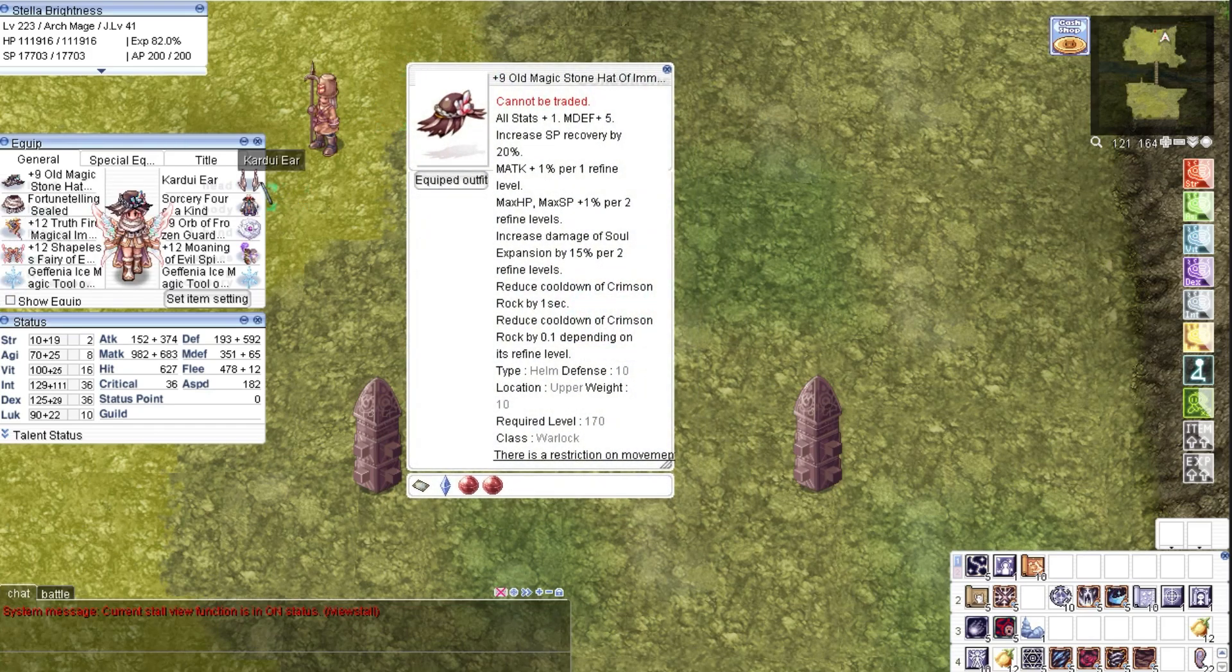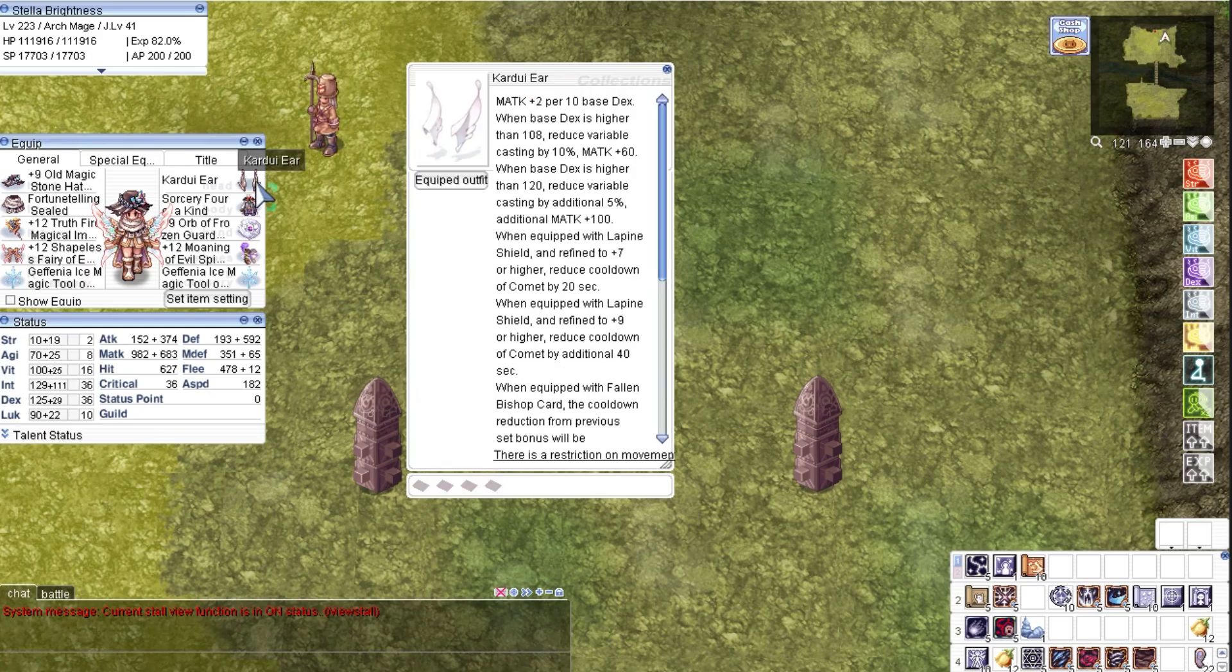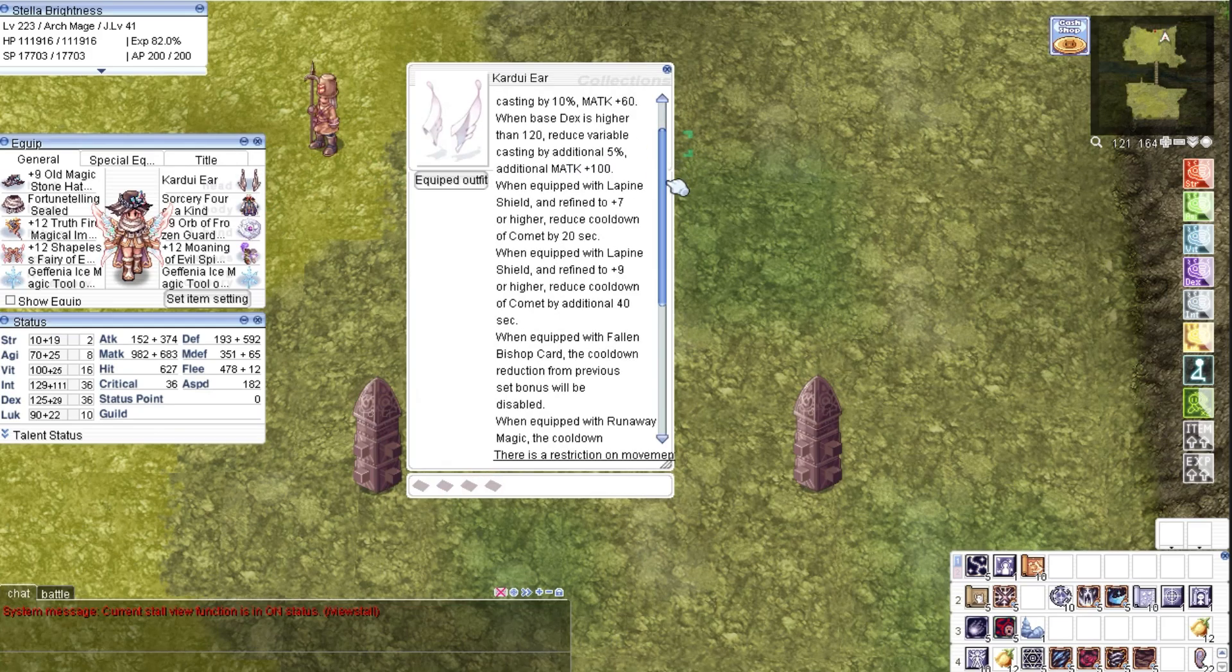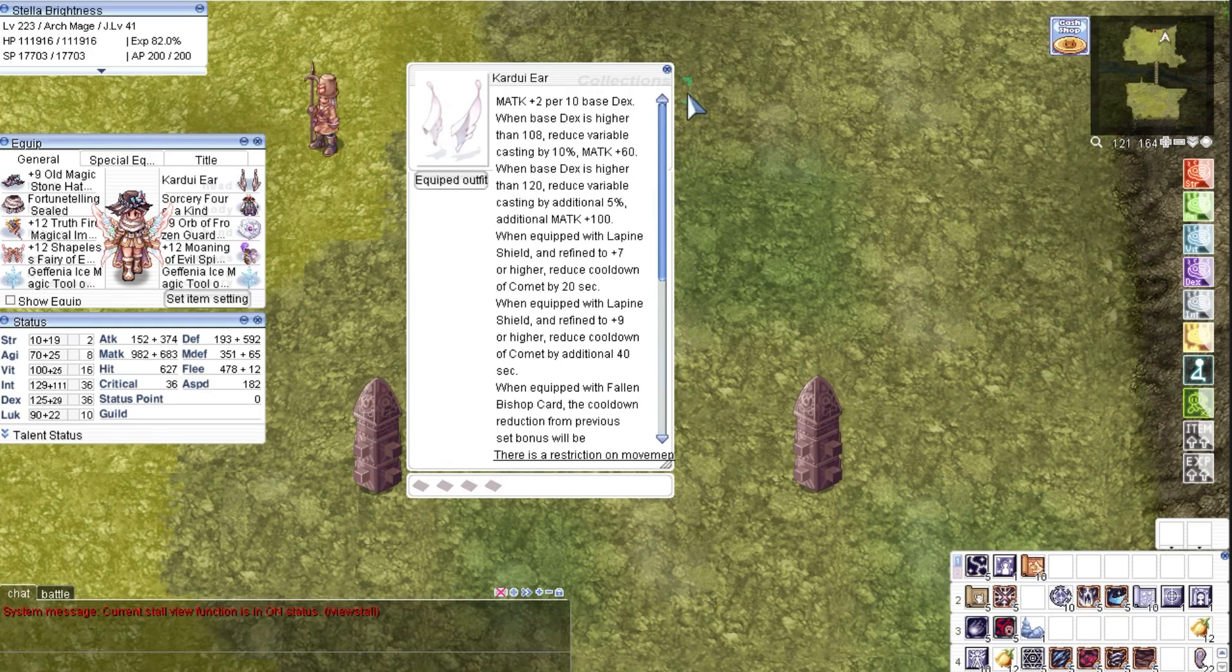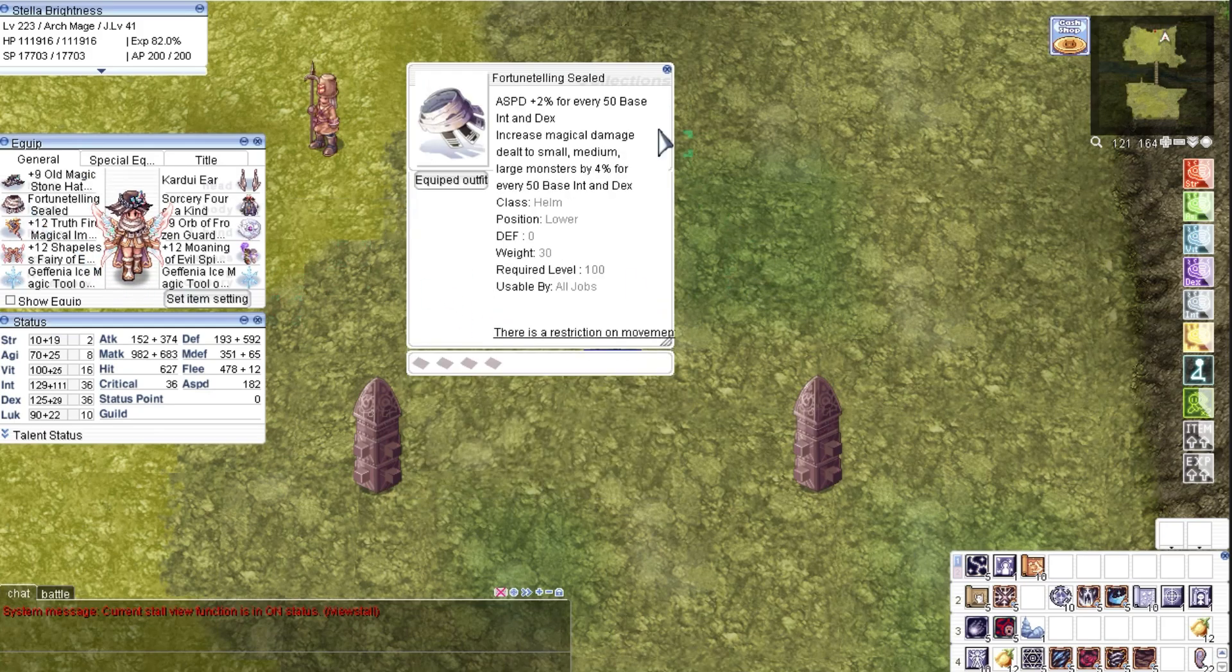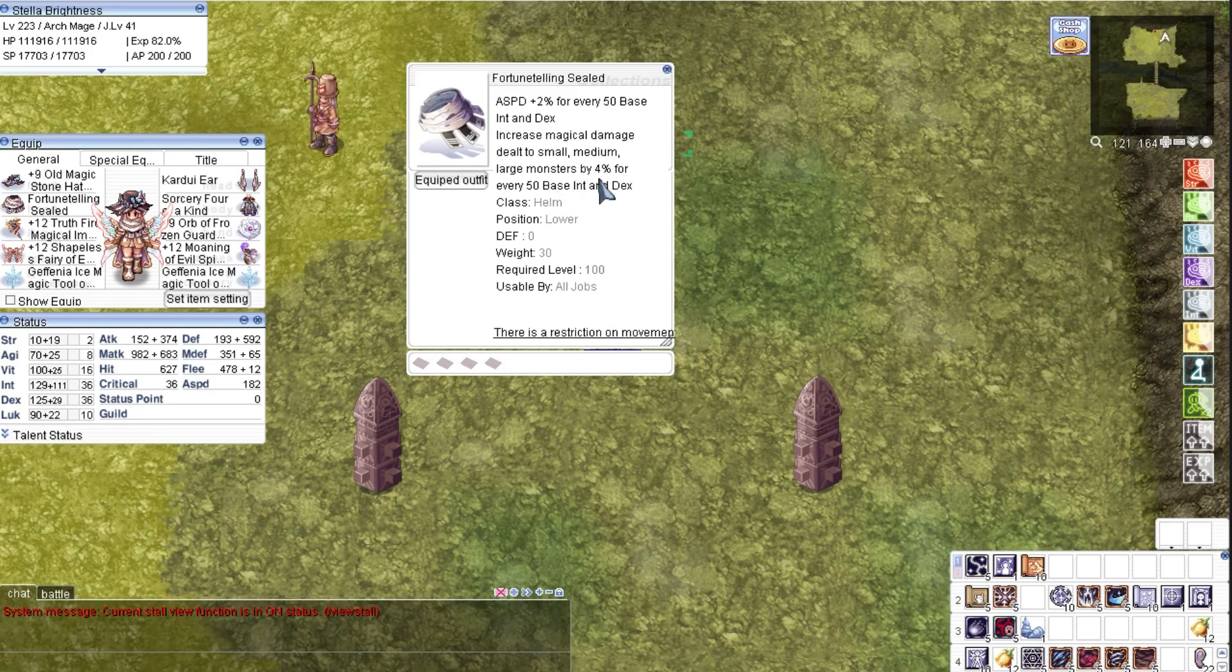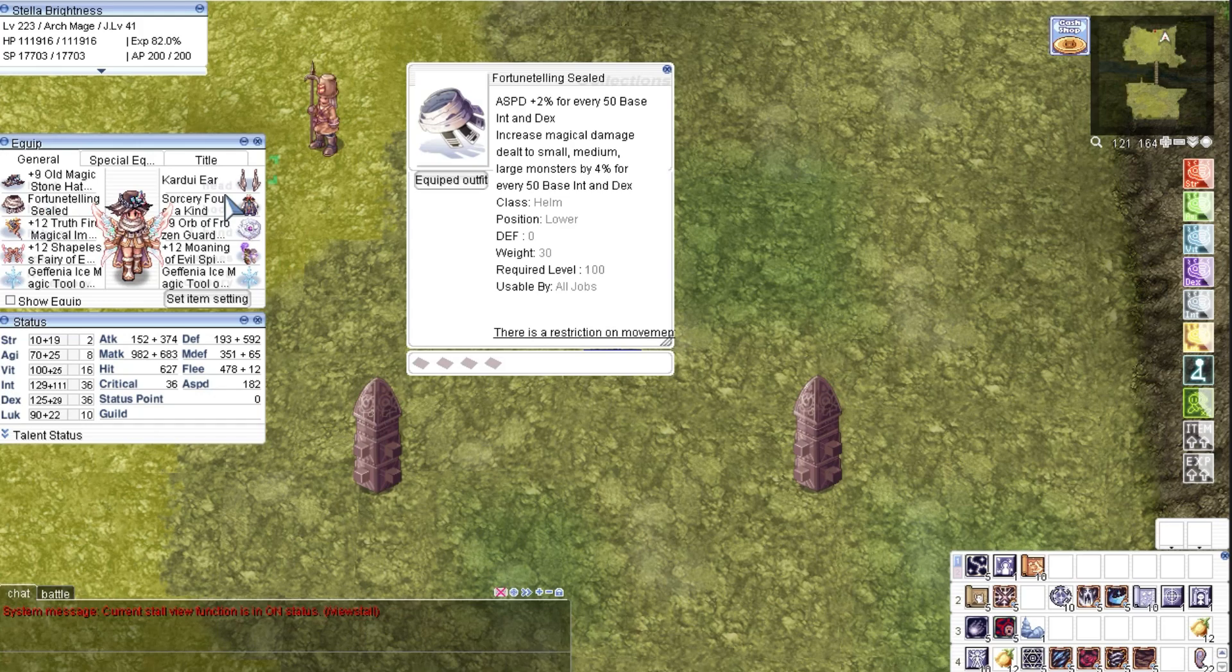For mid-headgear, I have a Kardui Ear that increases magic attack depending on our dex and also reduces the cooldown of Comet if paired together with the Lafine Shield. My lower headgear is the Fortune Telling Sealed. This not only increases our overall magic damage to all sizes, but also increases our attack speed which is important for spamming.